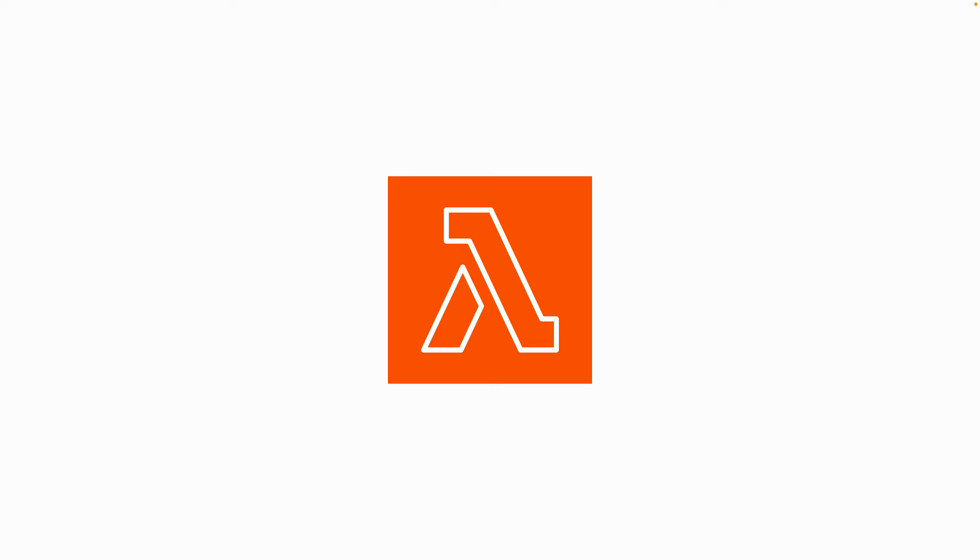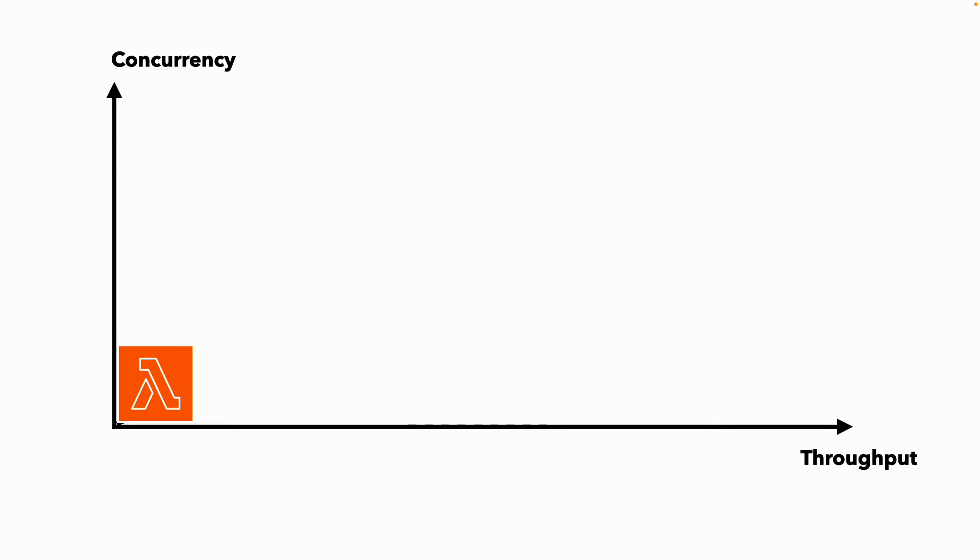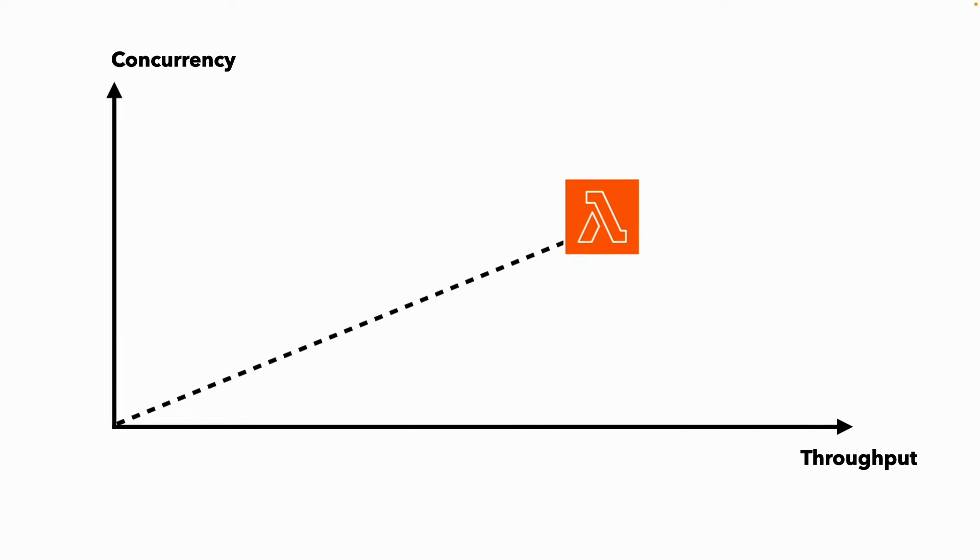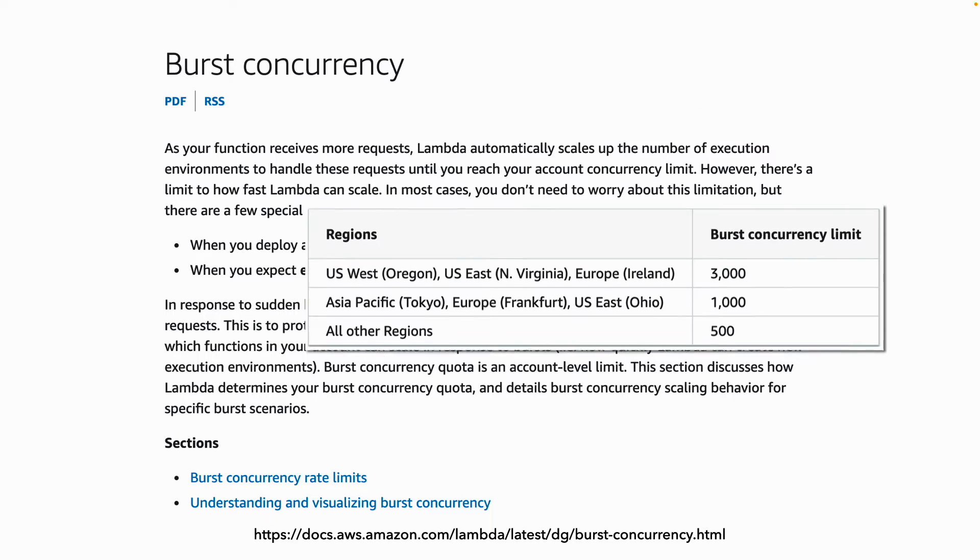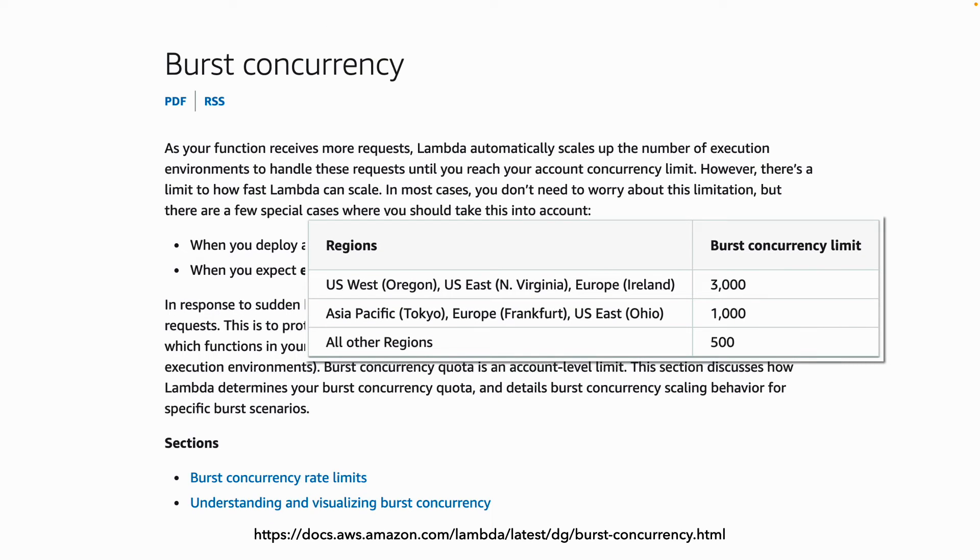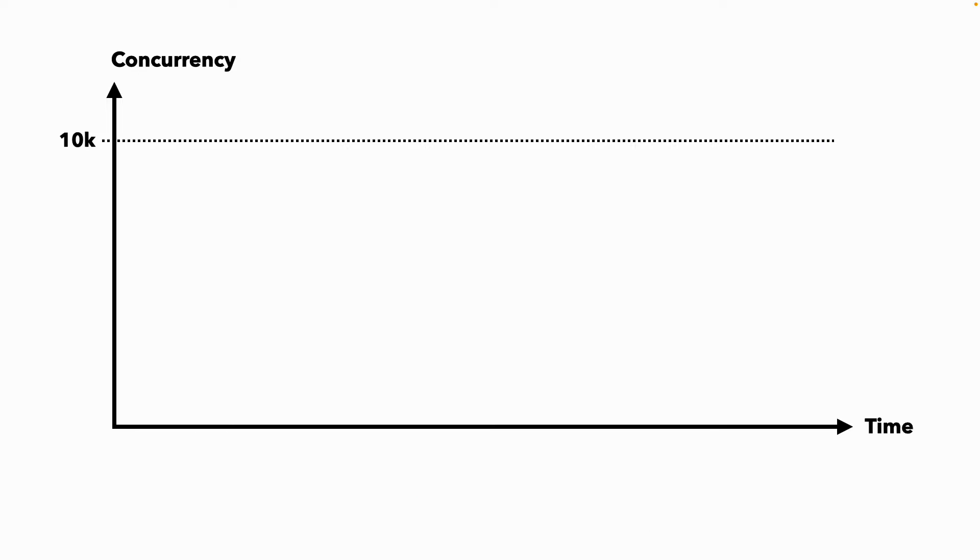When you're building serverless applications with services such as AWS Lambda, you get auto scaling out of the box and your functions concurrency would grow as your throughput grows automatically. But this scaling has limits. Eventually, you will hit the burst concurrency rate limit, which is somewhere between 500 and 3000 depending on your region.